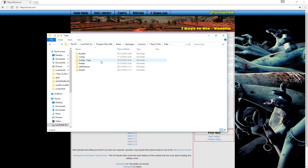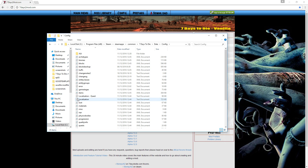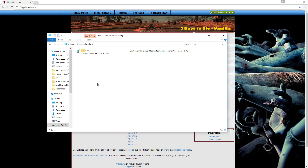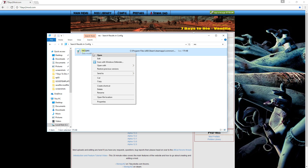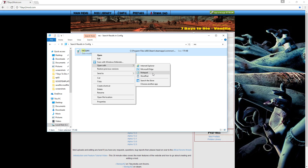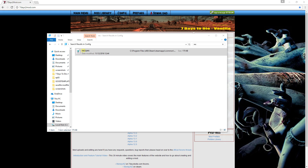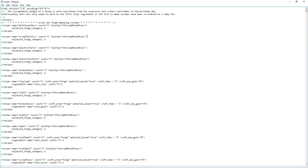I have a backup right here — config copy. I'm going to go into my actual config files and do Ctrl+F to search for the recipes file. There we go — R-E-C-I-P-E-S. Right-click on that, go to Open With, and you want to open it with Notepad. Don't just double-click it because it'll open in your default browser and you can't edit it in that form.